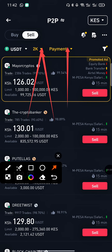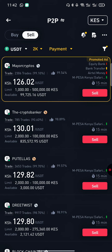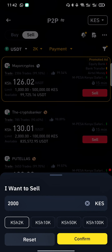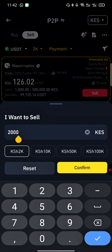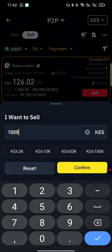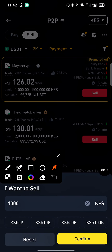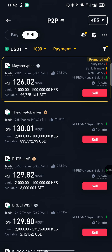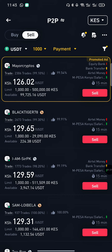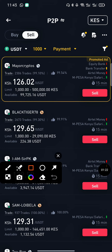To filter, click on this dot. Here's where you filter by amount. Let's say you want to sell 1000 Kenyan shillings — just write 1000 Kenyan shillings, then tap Confirm.